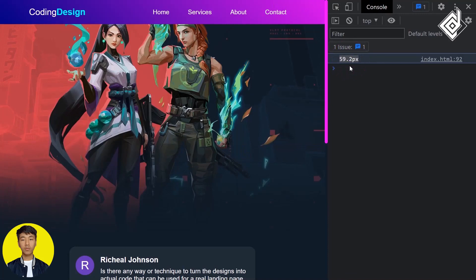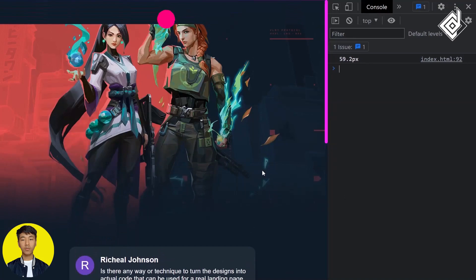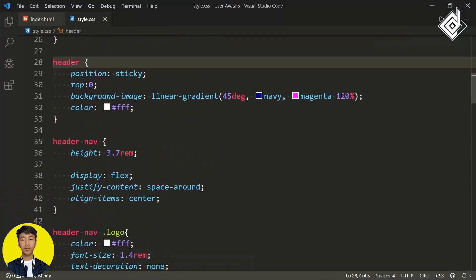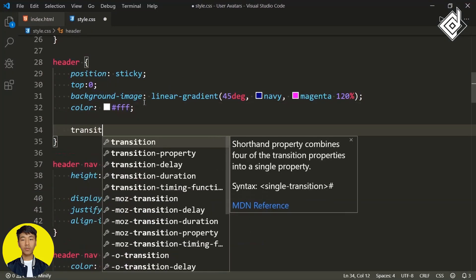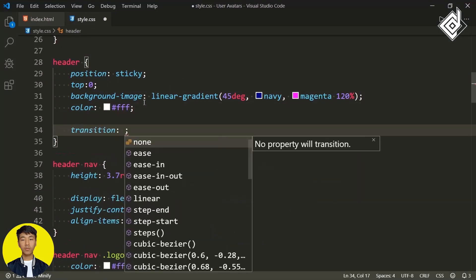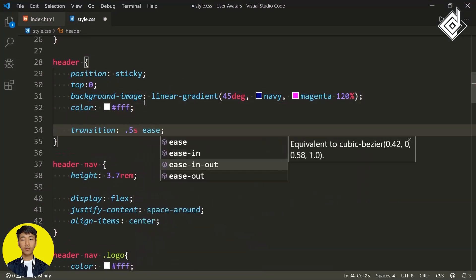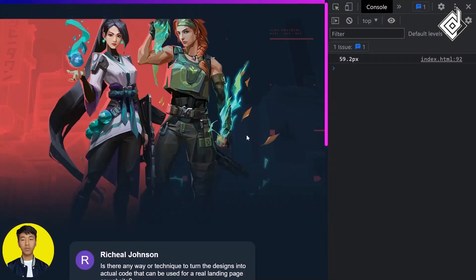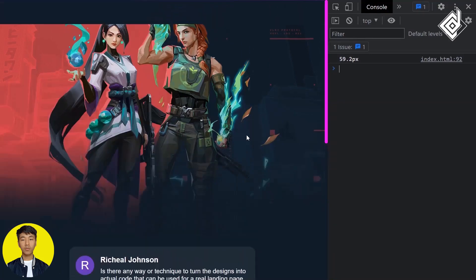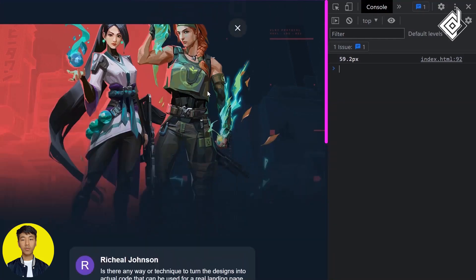In your browser, when we scroll, our navigation is hidden — but it wasn't smooth. For the header, let's give a transition. For the transition duration I want 0.5 seconds, and for the timing function I'm giving ease-in-out. As you can see in your browser, when you scroll we're getting that smooth transition.